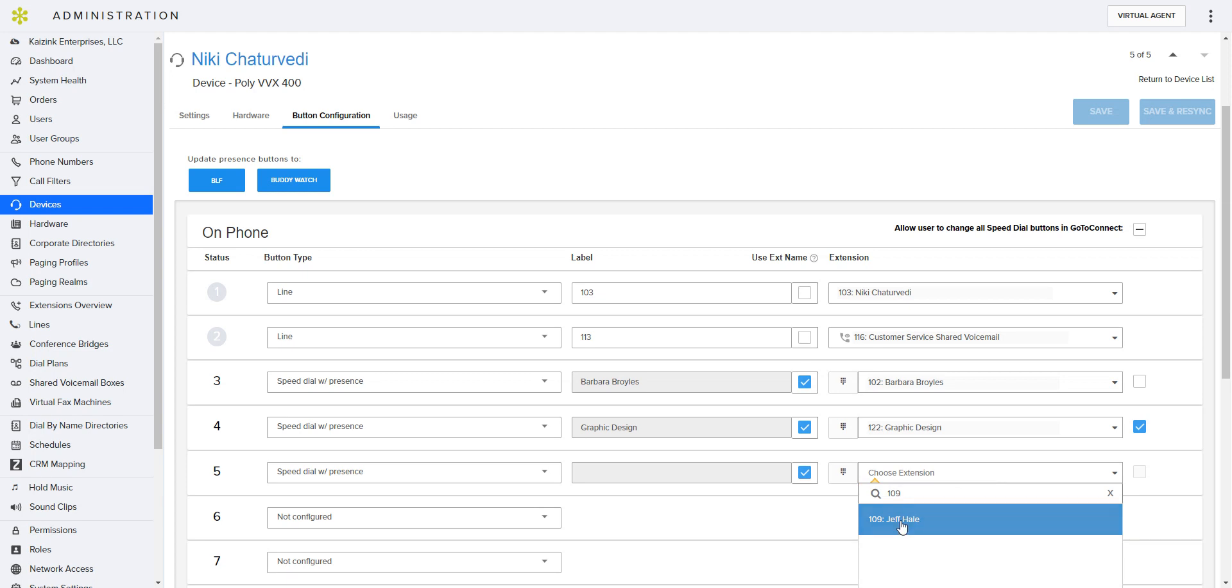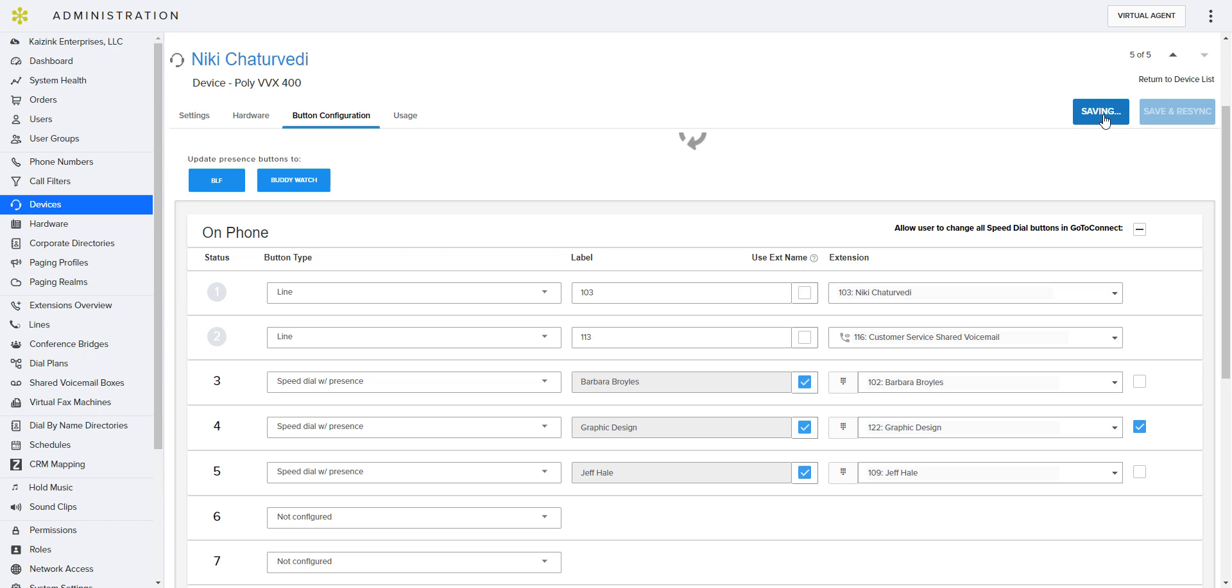So we'll do that, and we will save these changes. And everything on that phone now is saved.